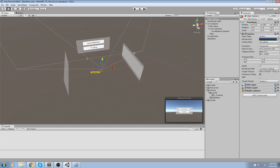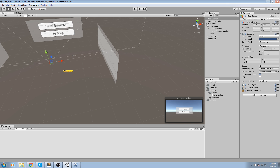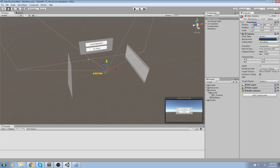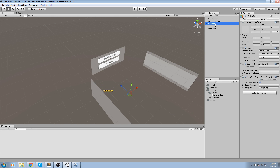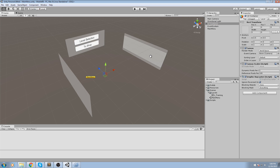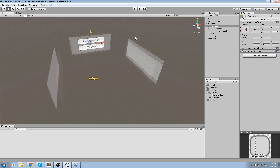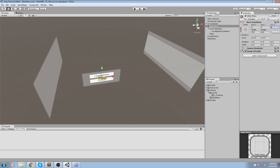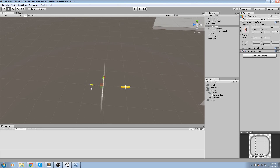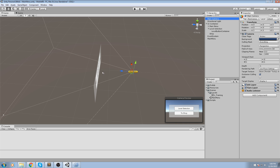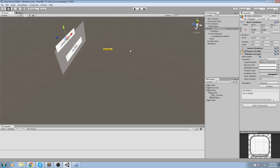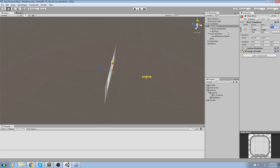To do that we're going to set some precise values for our camera position. First, take the camera and put it at the very center of the world - zero, zero, zero - so it's at the origin. Then move the UI container to zero, zero, zero if it isn't already, and do the same for the main menu. Depending on your preference, we'll move things on the Z-axis. You can select the camera in the hierarchy to get a preview below.